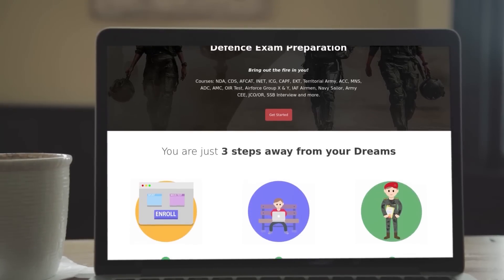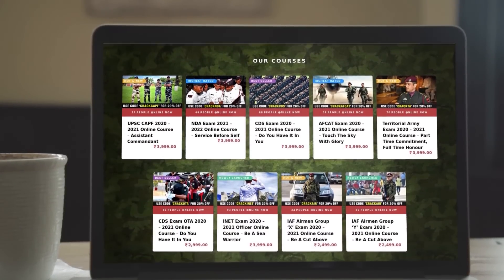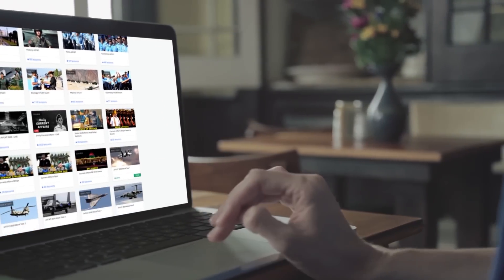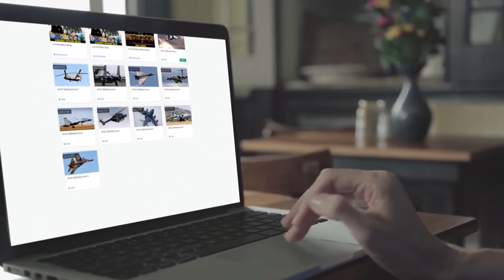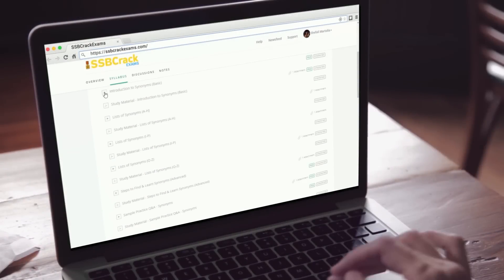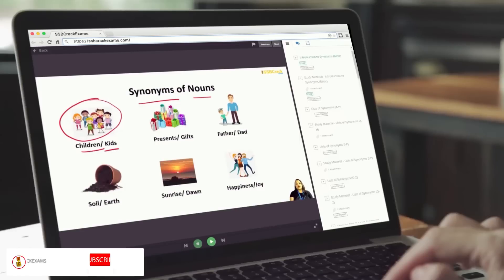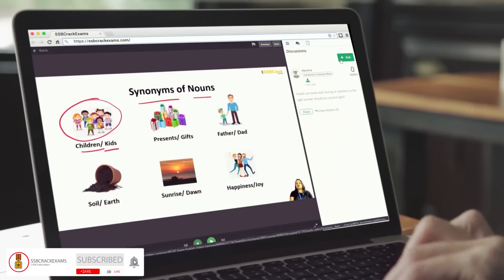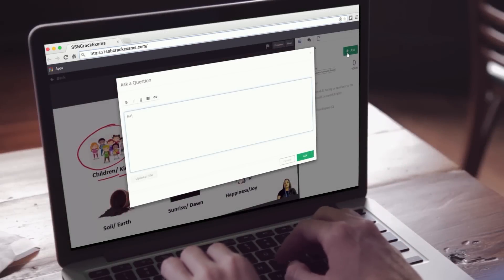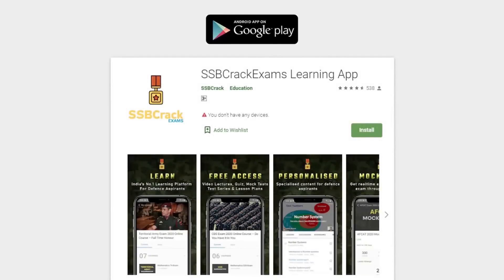If you are preparing for defense examinations like NDA, CDS, AFCAT, or Territorial Army, SSB Crack is best for you. For more details, visit our website ssbcrackexams.com, where you will find the entire package of courses, mock tests, quizzes, and study materials. Follow us on social media for instant defense notifications and updates, subscribe to our YouTube channel, and download our mobile app SSB Crack Exams.